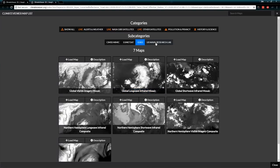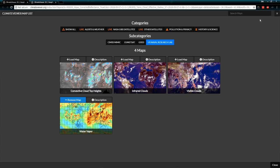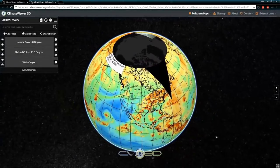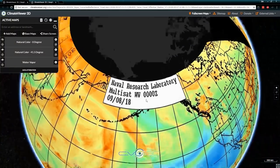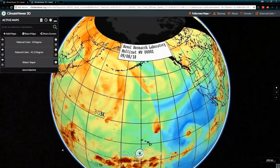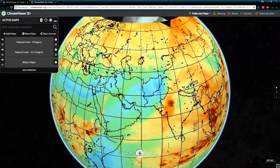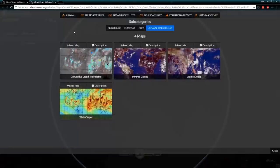This is straight from the Naval Research Lab and it shows the entire globe. We've done the NASA GIBS and we've done weather and alerts.